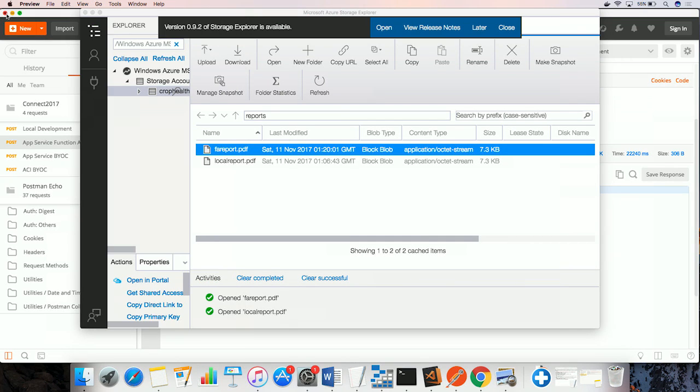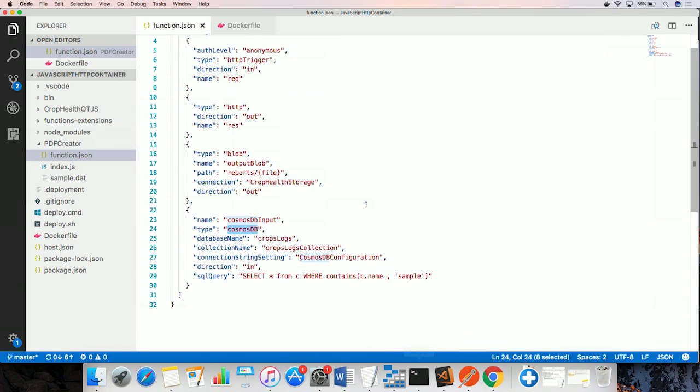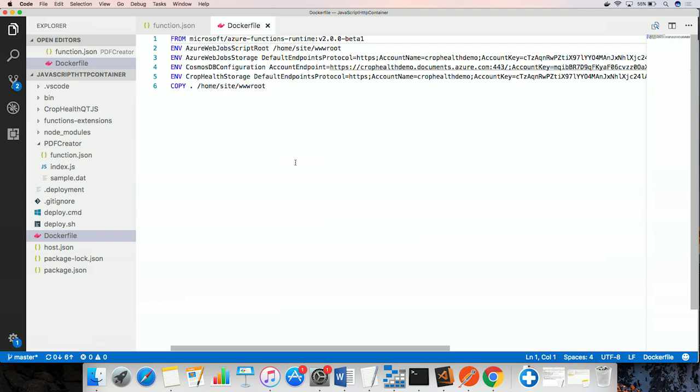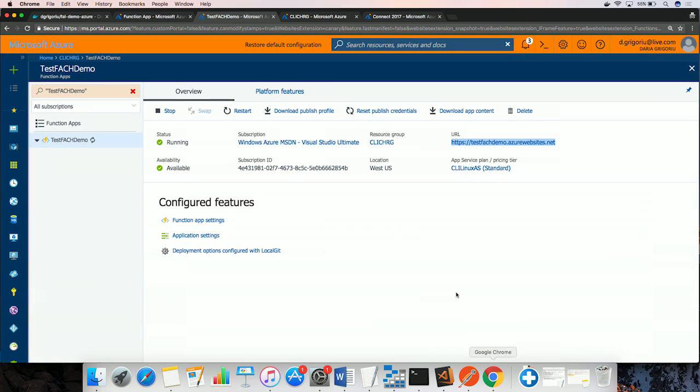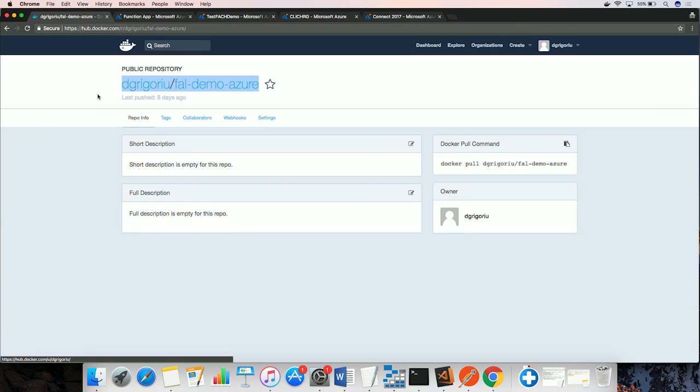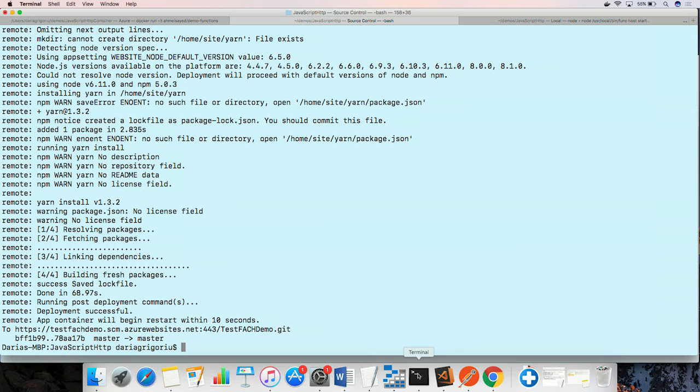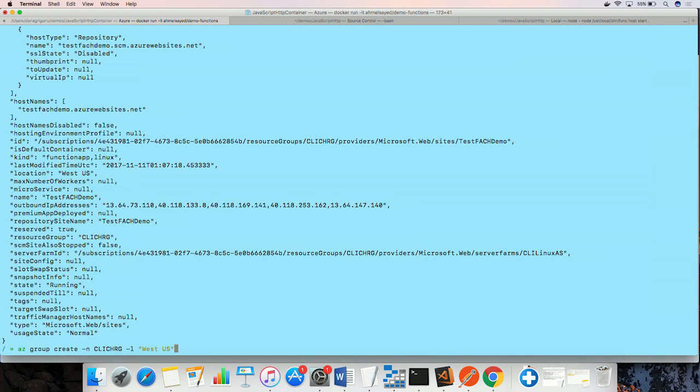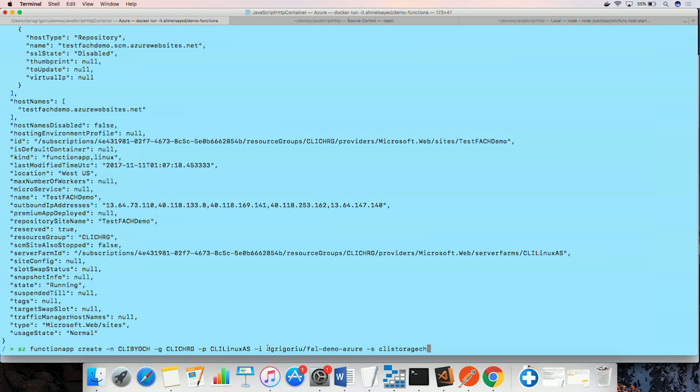We also talked about running this in a custom container. To run in a custom container, first I created a Docker file that contains all the information for me to create a custom container image. I have already created that container image and it's available here in Docker Hub.